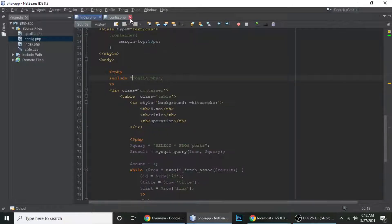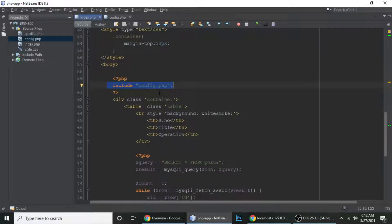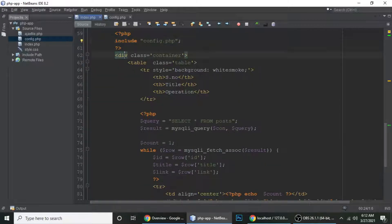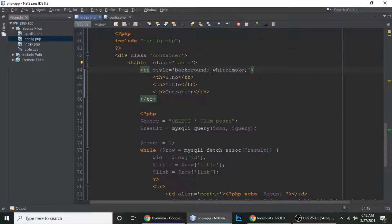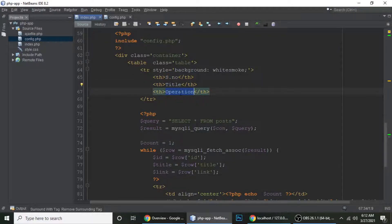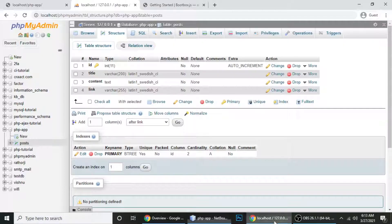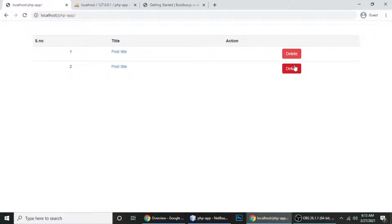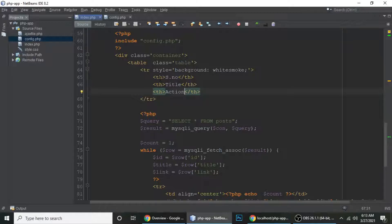This config.php file is included here. There's a Bootstrap container and inside we have a table with a white smoke background. The table has three fields: serial number, title, and operation. You can also add an edit action for each record, so we have three fields in this table.